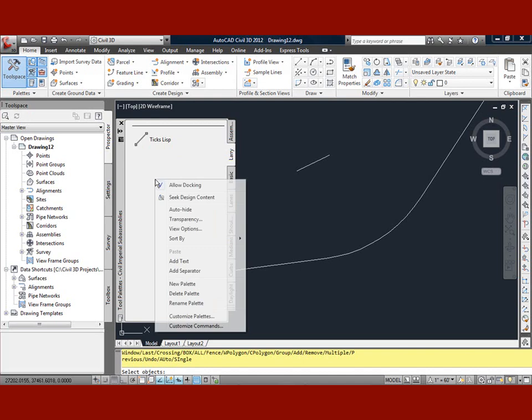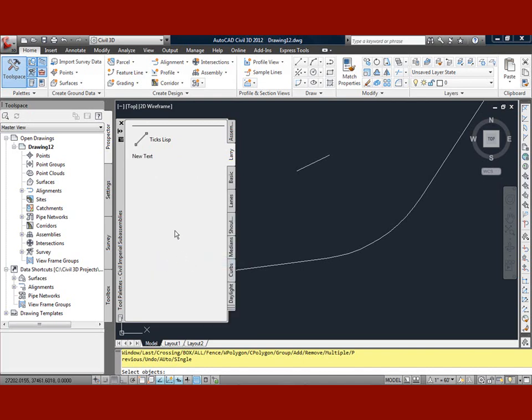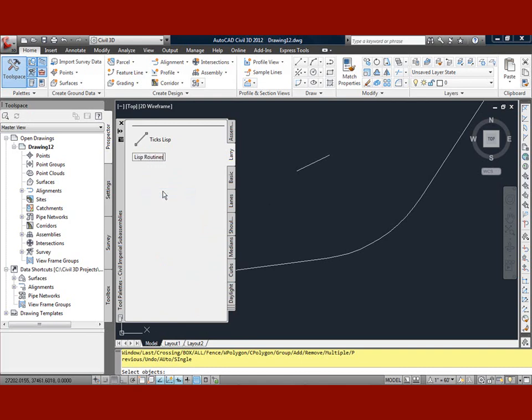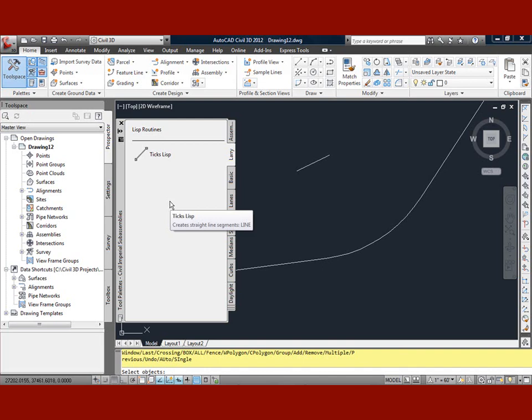I can even put in maybe some text up here that says, let's rename that to LISP routines. And then we'll grab that one and bring it up there. There we go. So I could have all my LISP routines sorted out in whatever categories I need to have them.